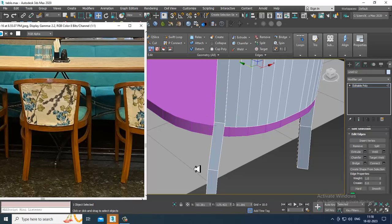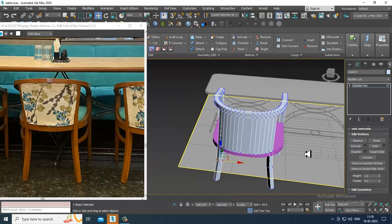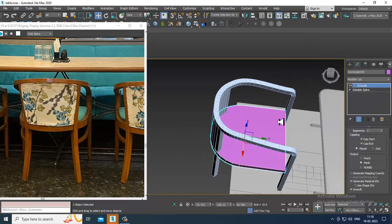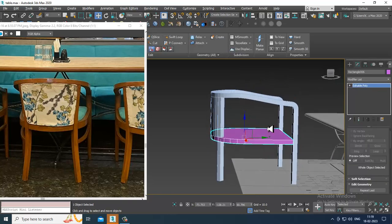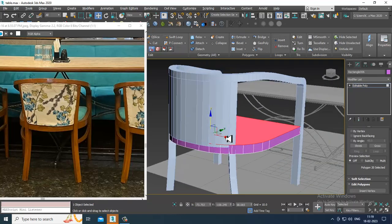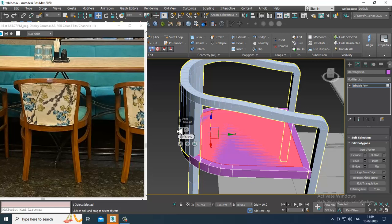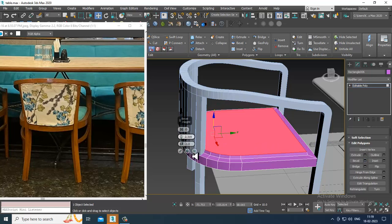Adjust this the same way for this side also. Select this and convert to editable poly. Select the polygons, give a bit of insert slightly, then bevel it and click OK.